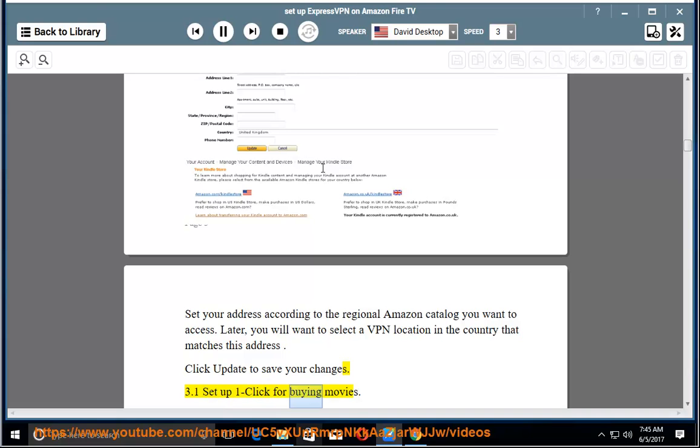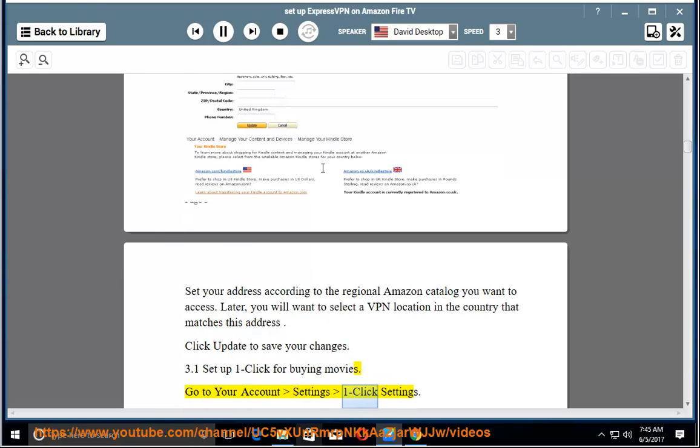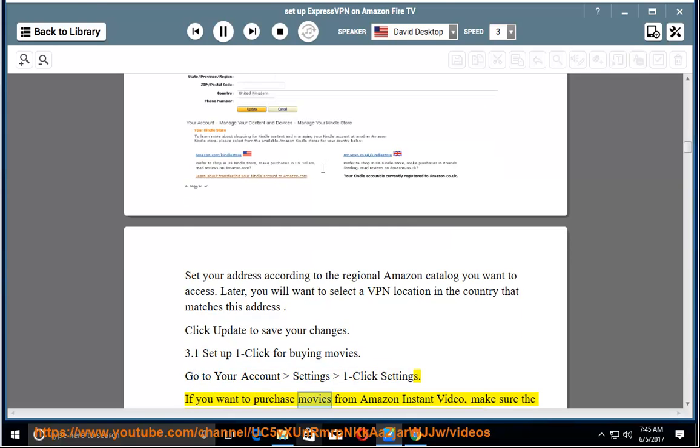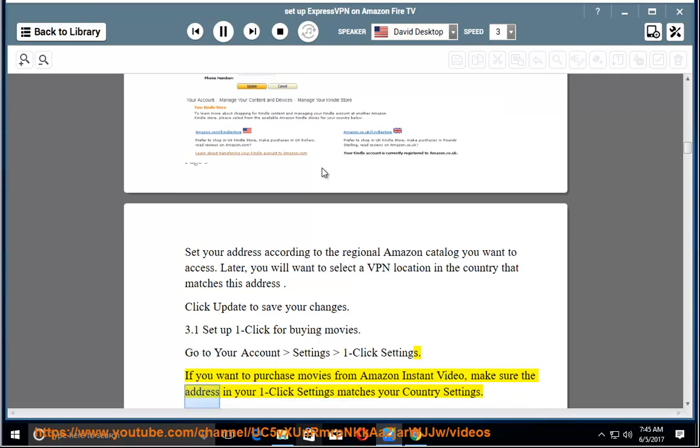3.1 Set up one-click for buying movies. Go to your account, settings, one-click settings. If you want to purchase movies from Amazon Instant Video, make sure the address in your one-click settings matches your country settings.